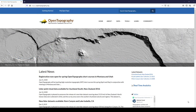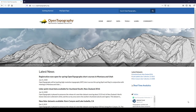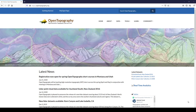First you want to go to OpenTopography.org, and we recommend that you set up an account. With an account you can see a dashboard of past jobs, process larger jobs, and have access to a larger set of processing tools.